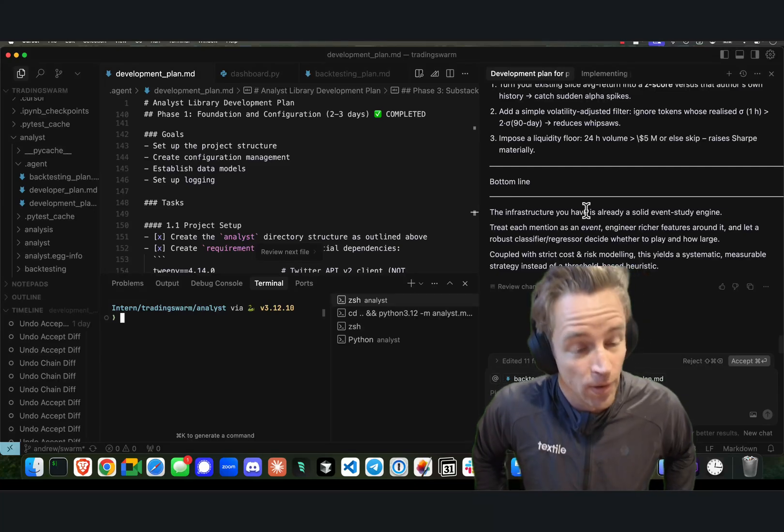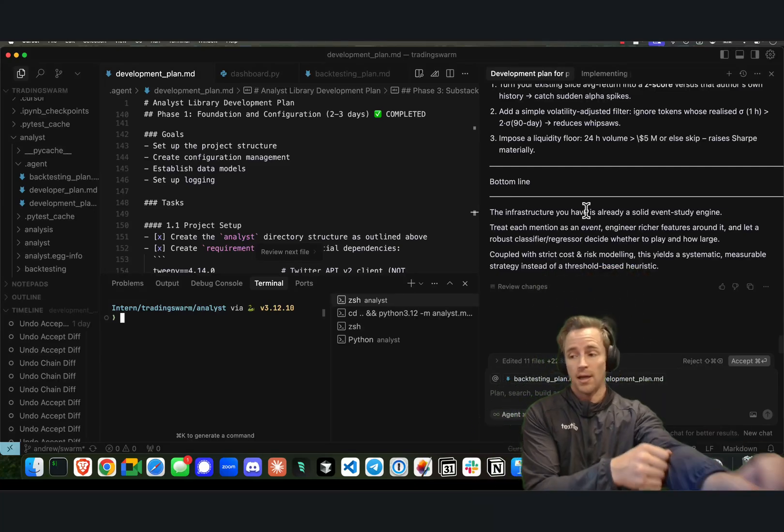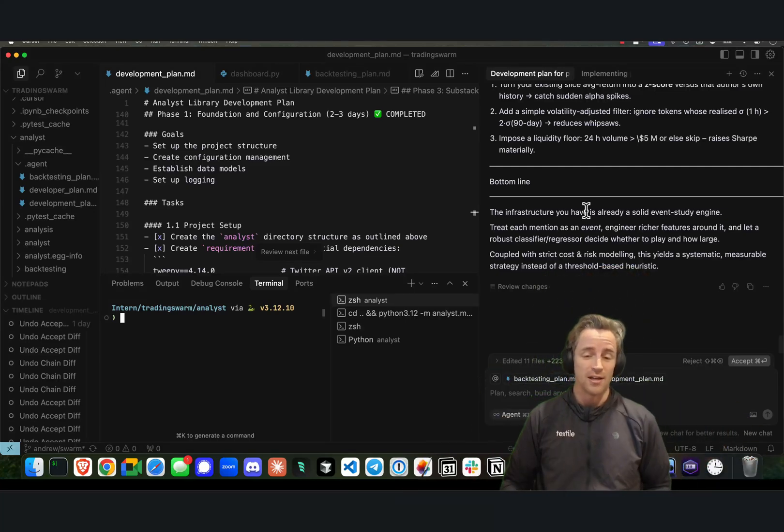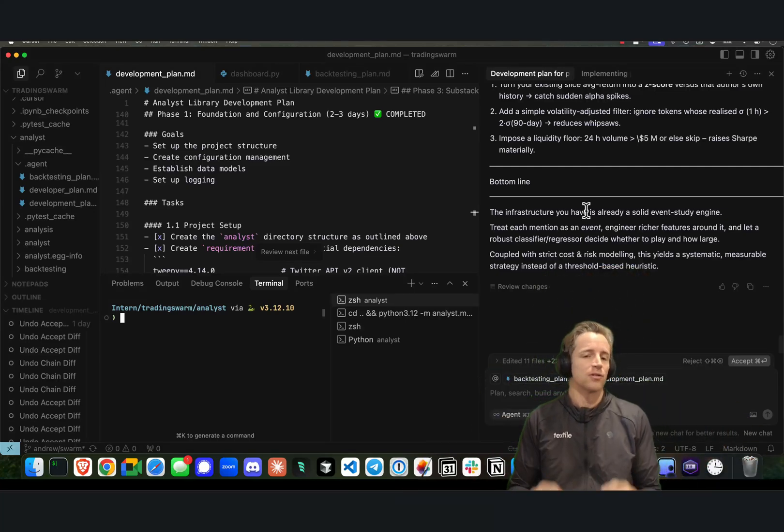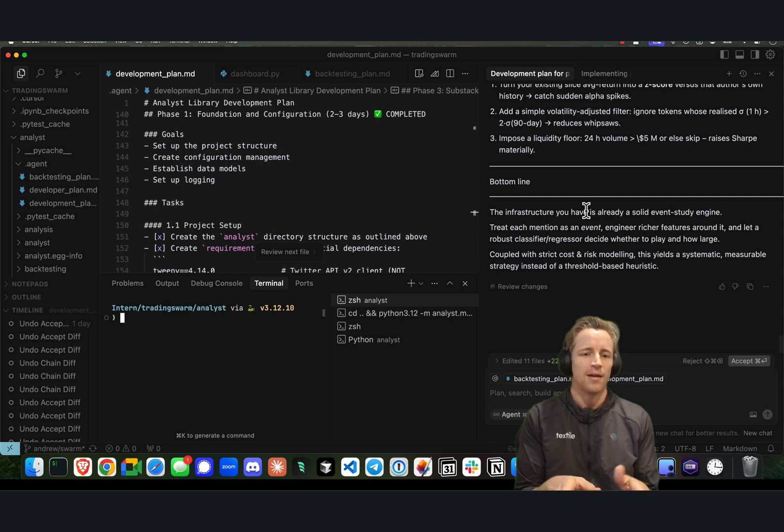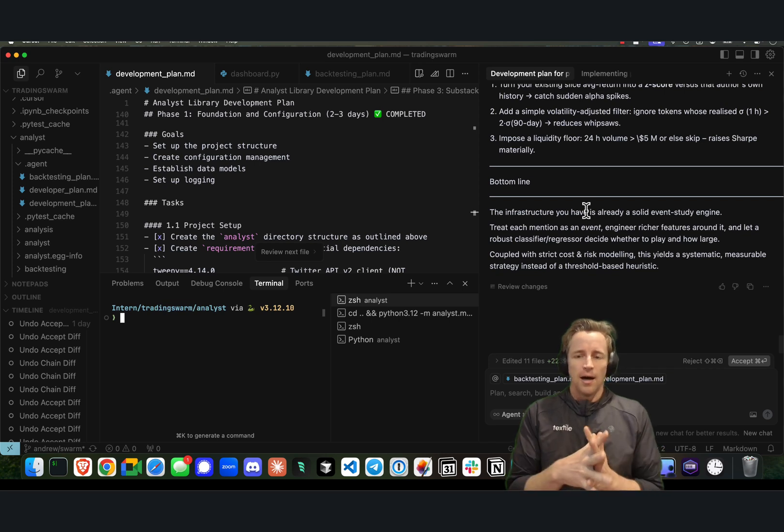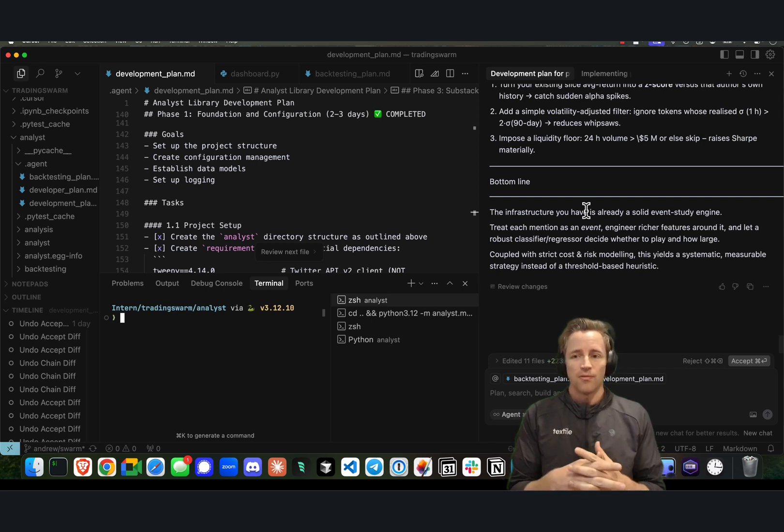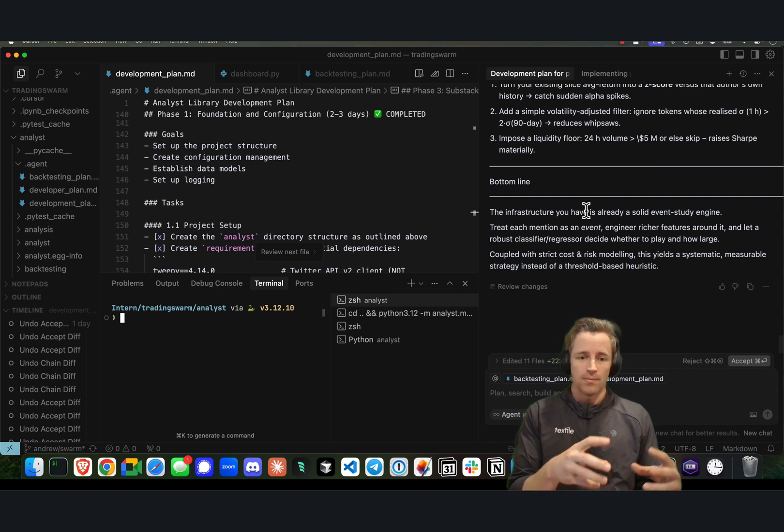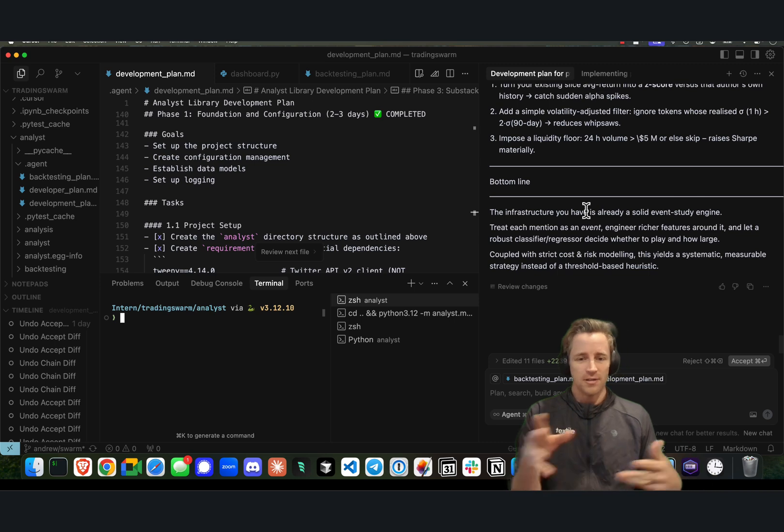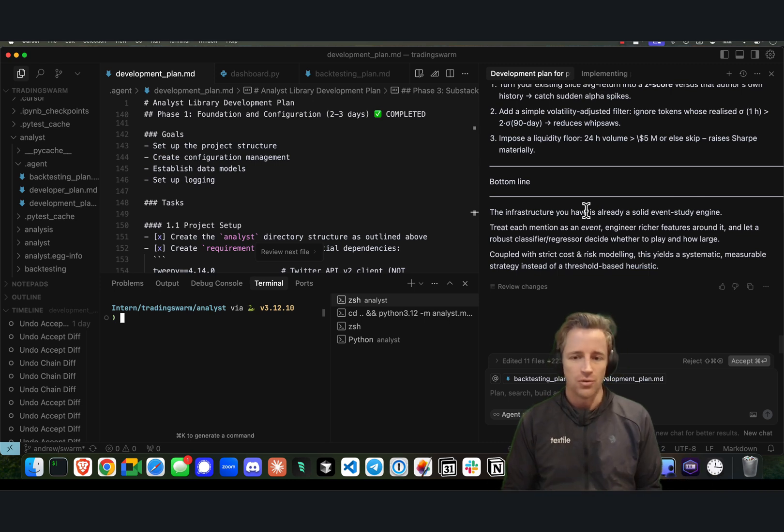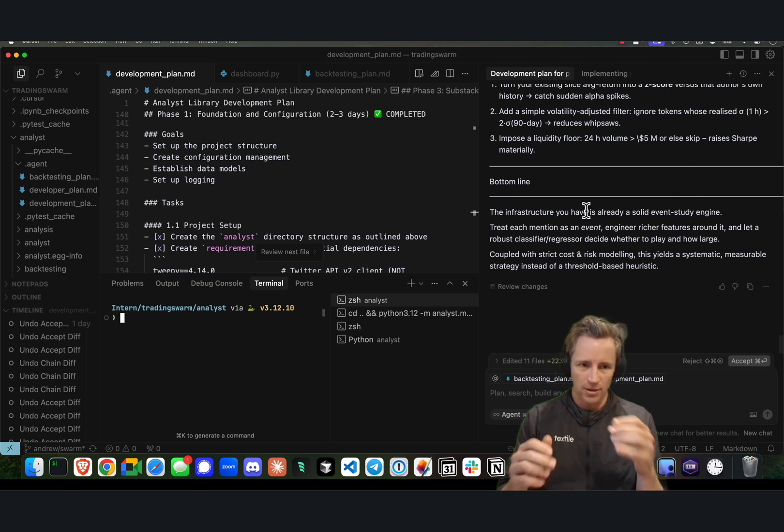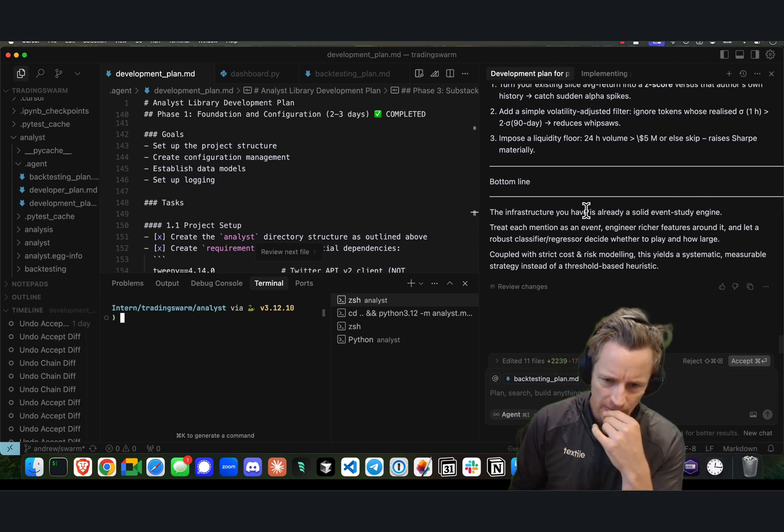Really quick one here today. I wanted to introduce this idea that Cursor's UI has changed from coding agents to coding teams, and I wanted to show this to you.